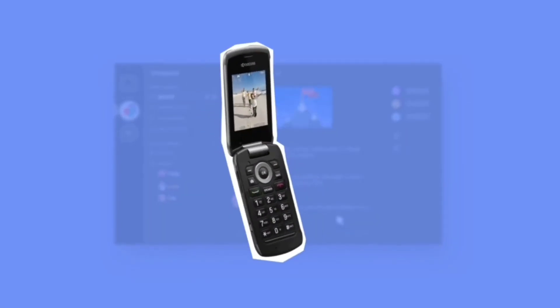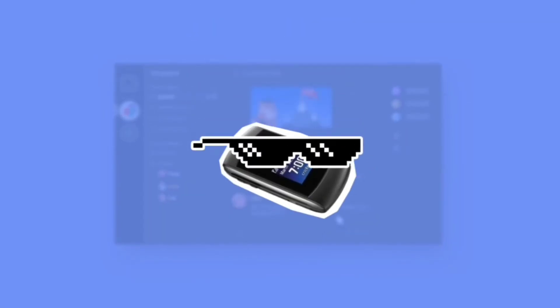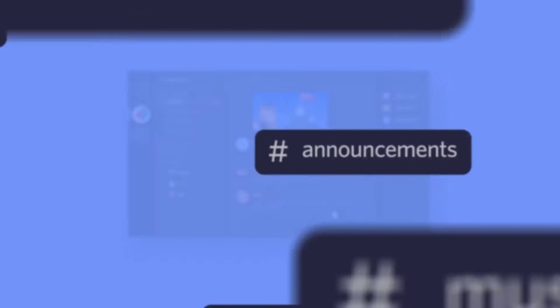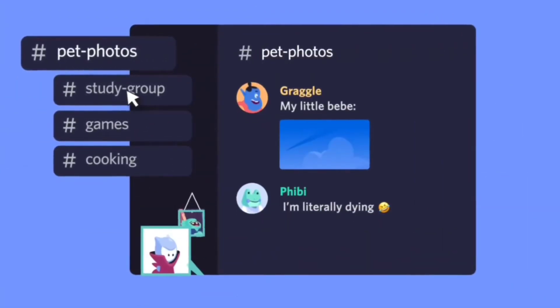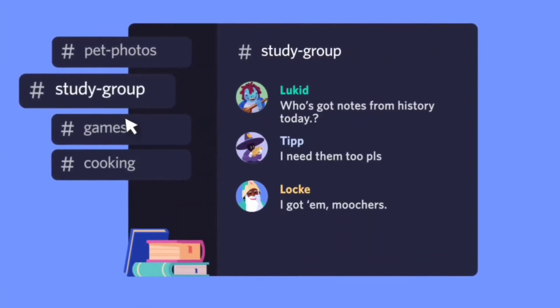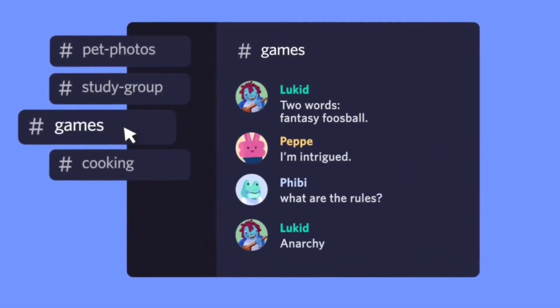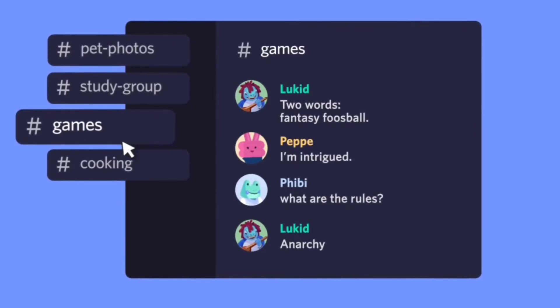You can also use Discord for online studies alongside other apps like Zoom and Teams. If schools use Discord, it could be a plus point because it's very easy to share screens and get very good quality on the internet.